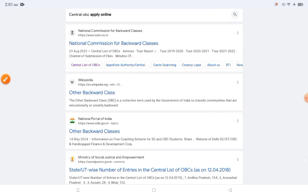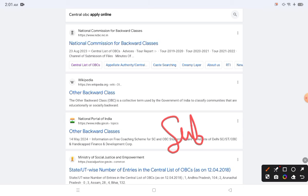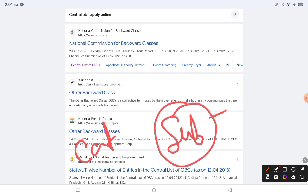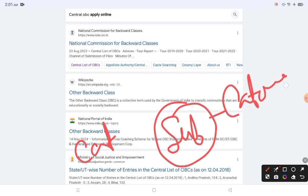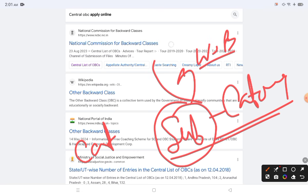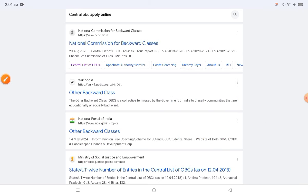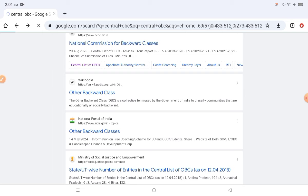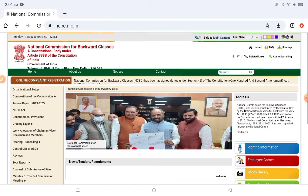This is the first video of the series. I will check and show how we can see if our class or sub-category is centrally OBC. For example, in West Bengal, a sub-category may be listed as OBC in the state list, but may not be listed in the central OBC list.